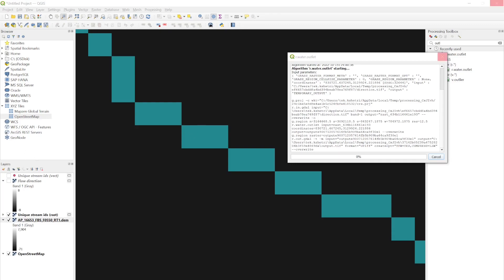Of course, if you know the actual location of the outlet, you need to click on that streamline — specifically the unique stream ID raster cell — and then you can generate the actual boundary. For now I'm just testing it with a random point.